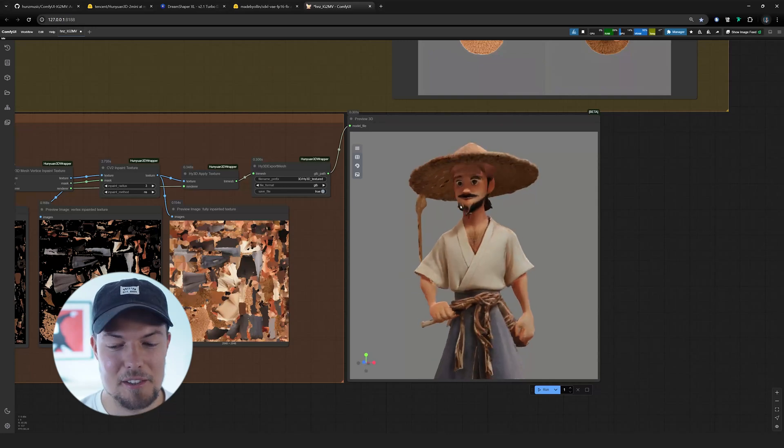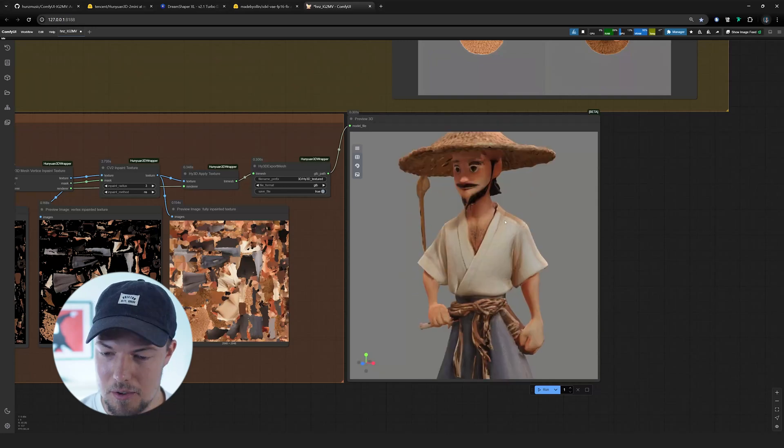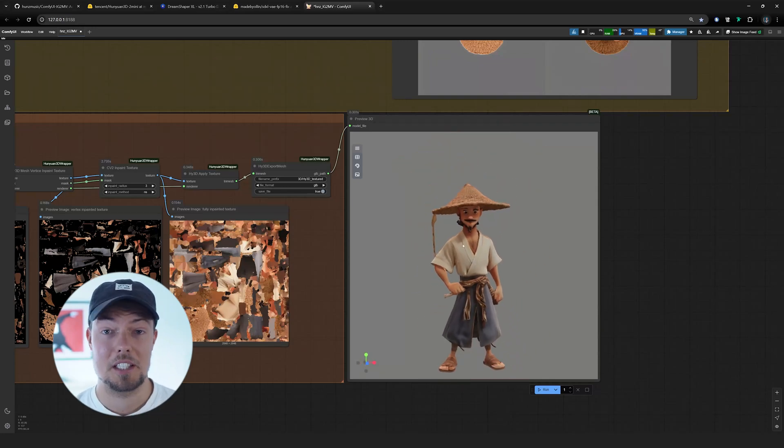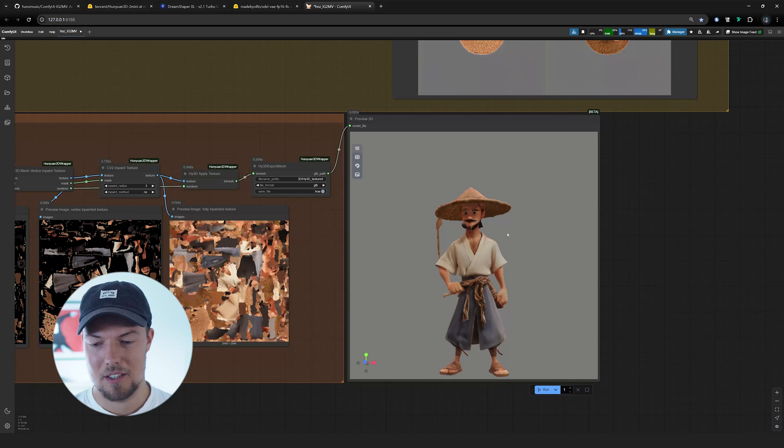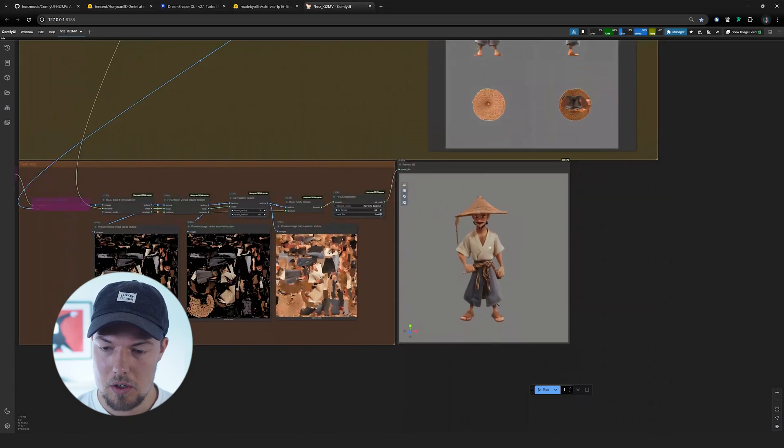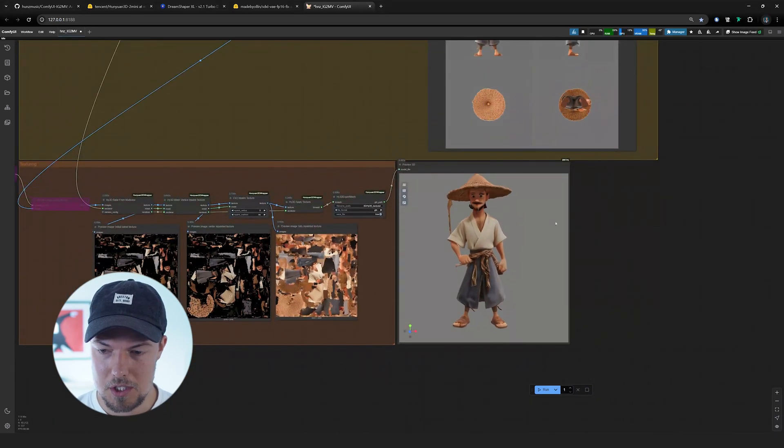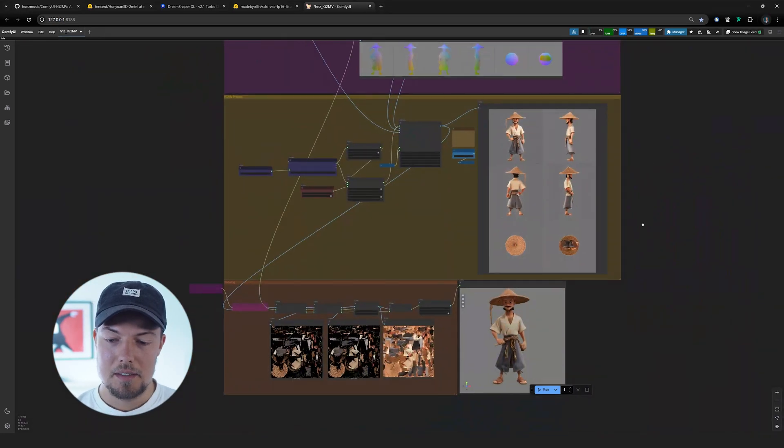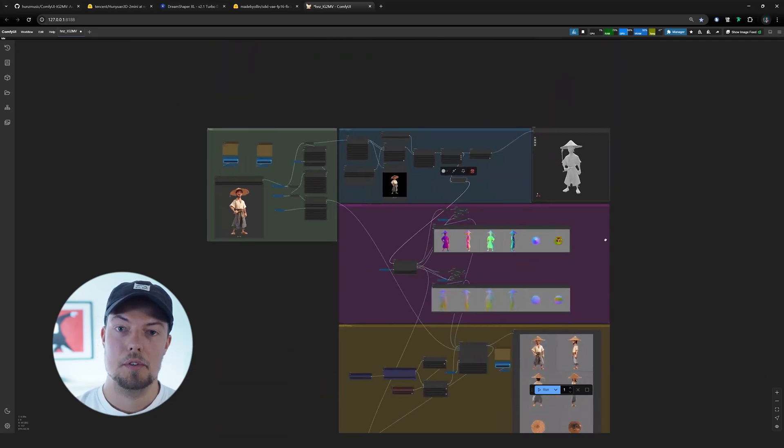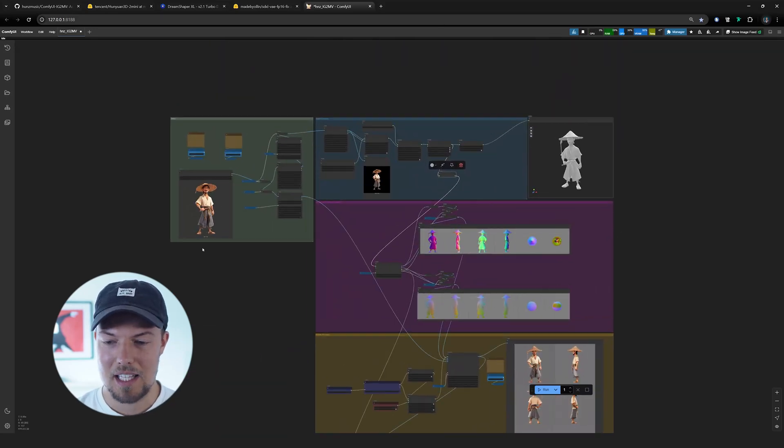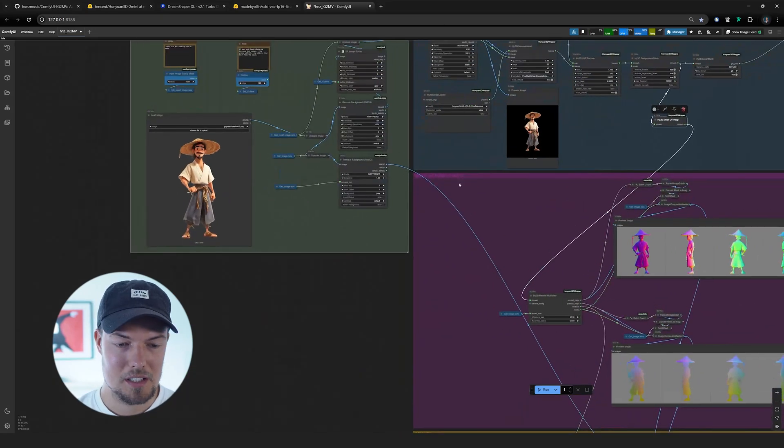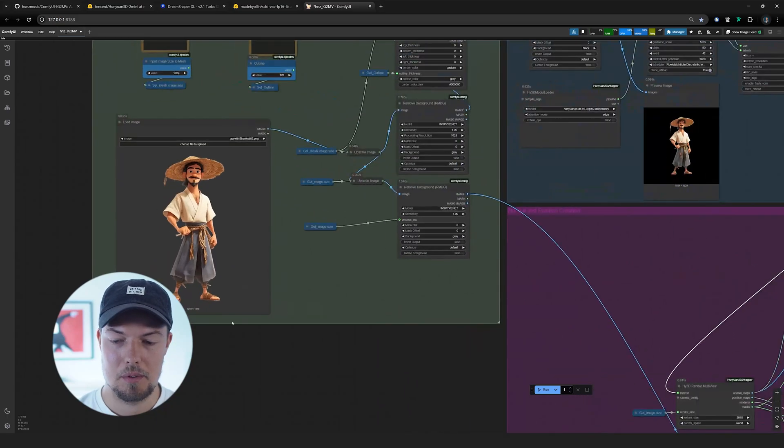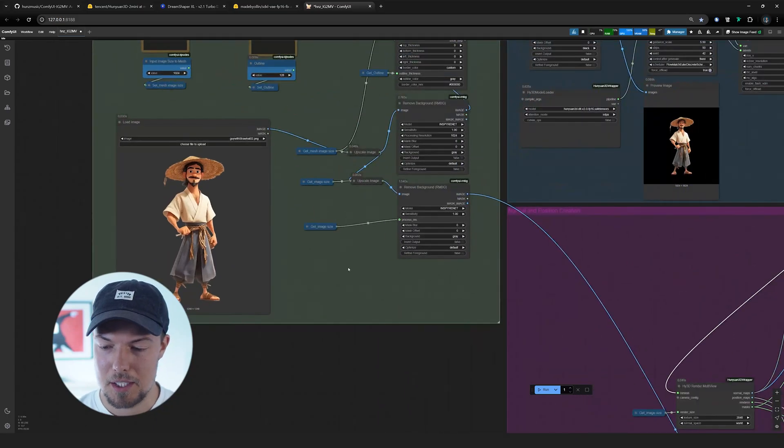But you could, for example, fix with texture painting later on then in Blender if you want or, of course, also regenerate. And this is the workflow with Hunyuan. Basically, you can do that with any image you want. Just make sure that it's in a one-to-one ratio as mentioned.